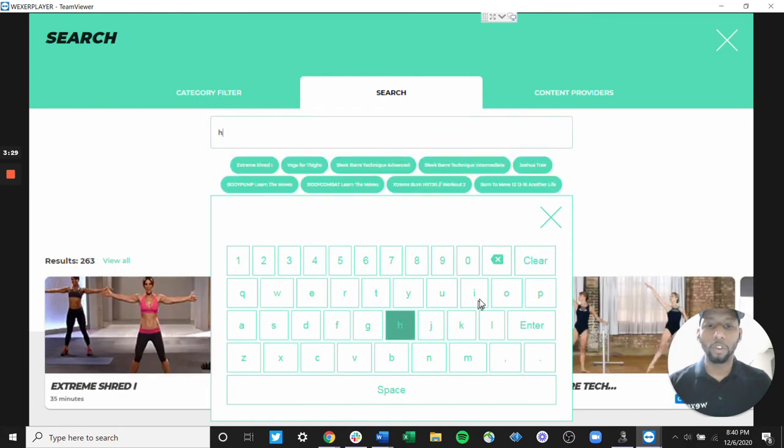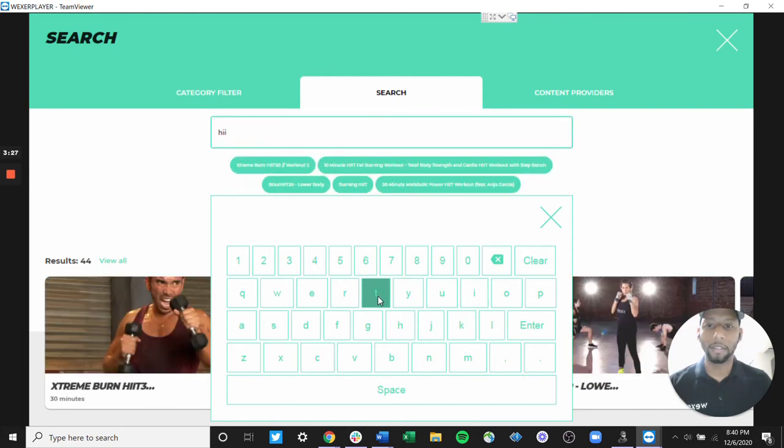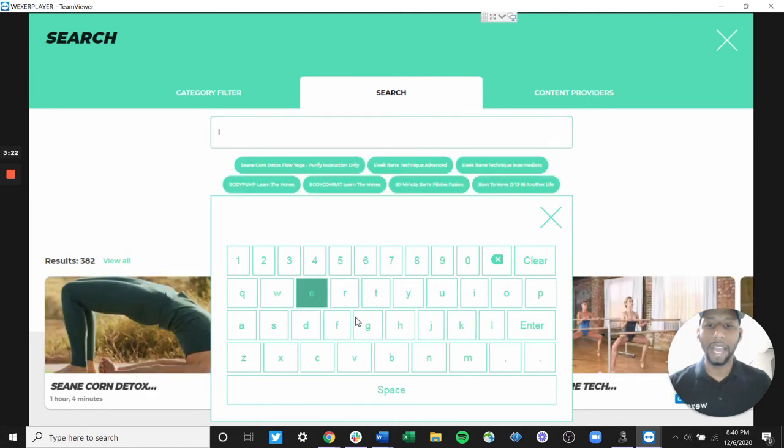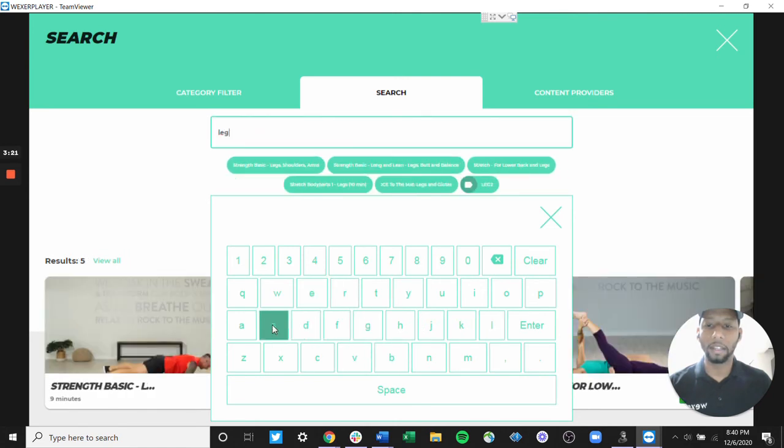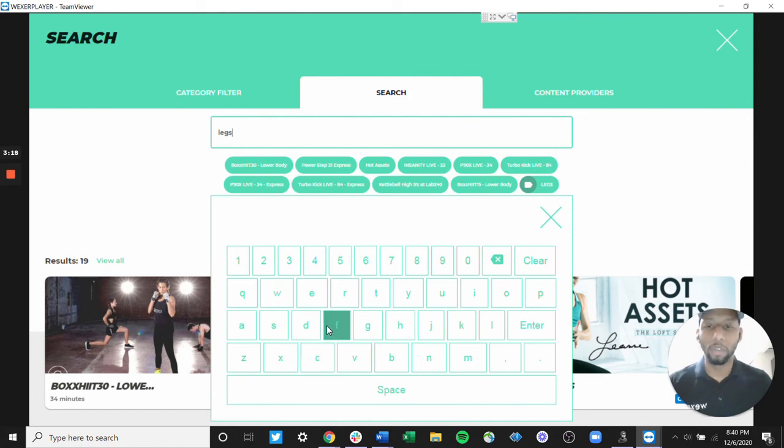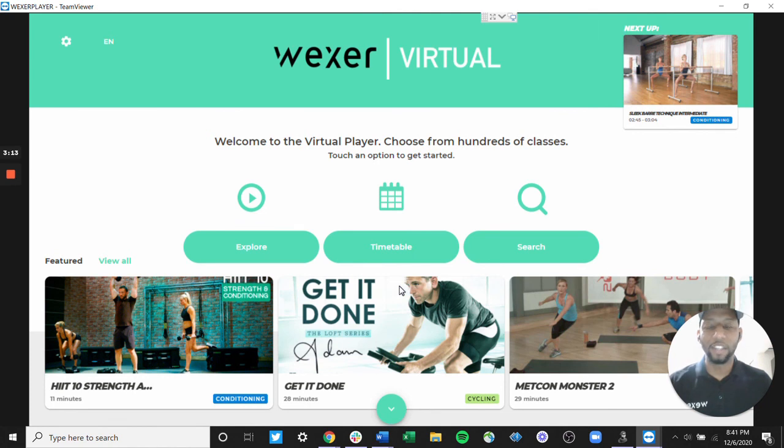So whether you're trying to do a HIIT class or a class to help strengthen your legs, all this great content is available to you on your Wexer Kiosk. So please get in, dive in, check out a class and get your fitness journey started right away.